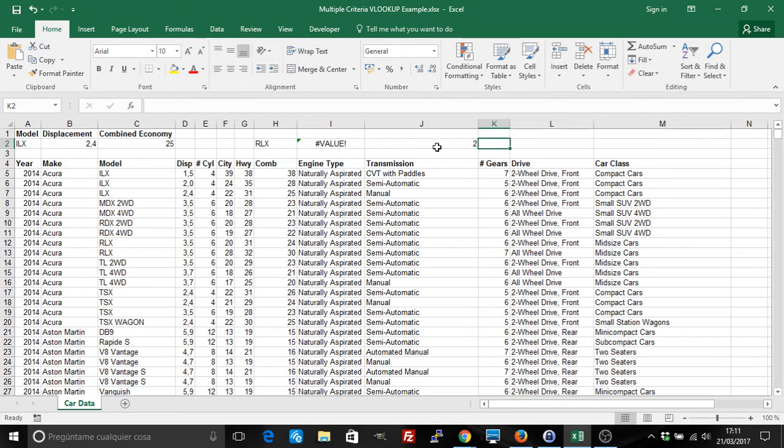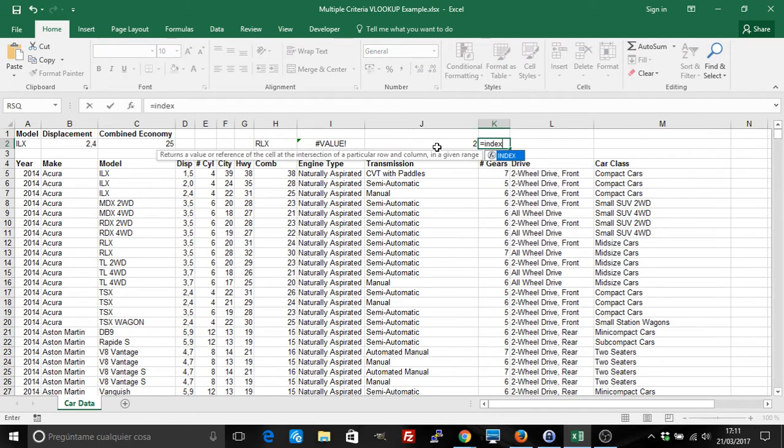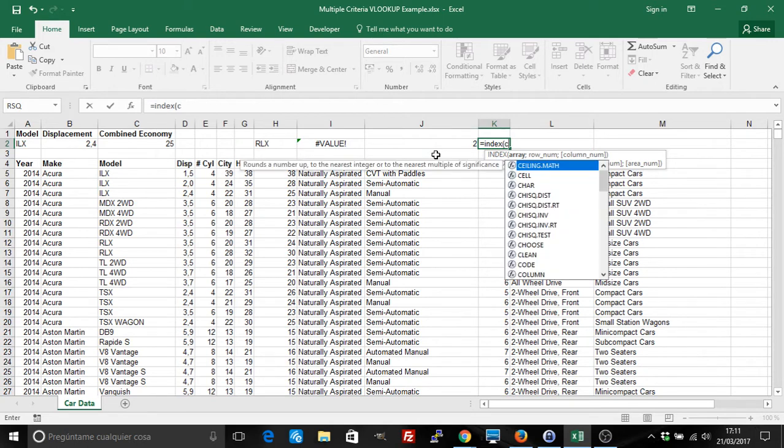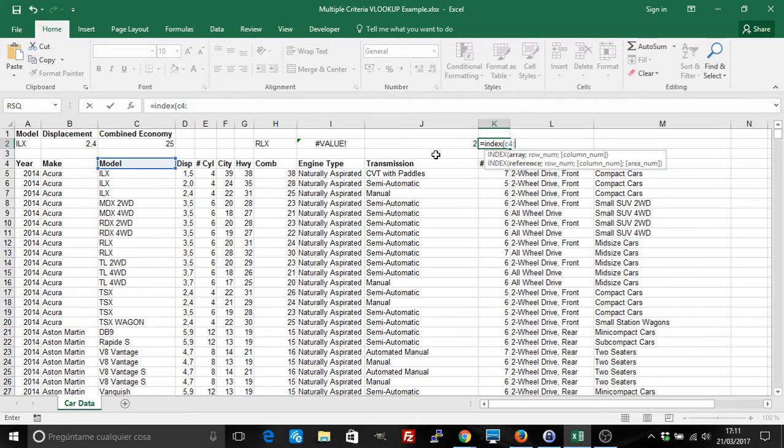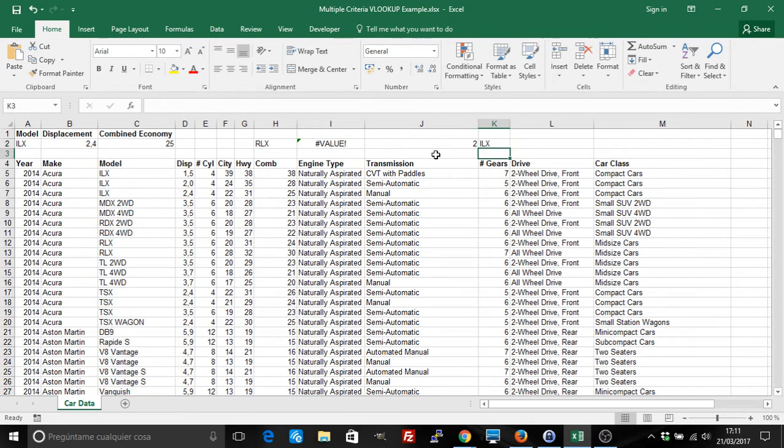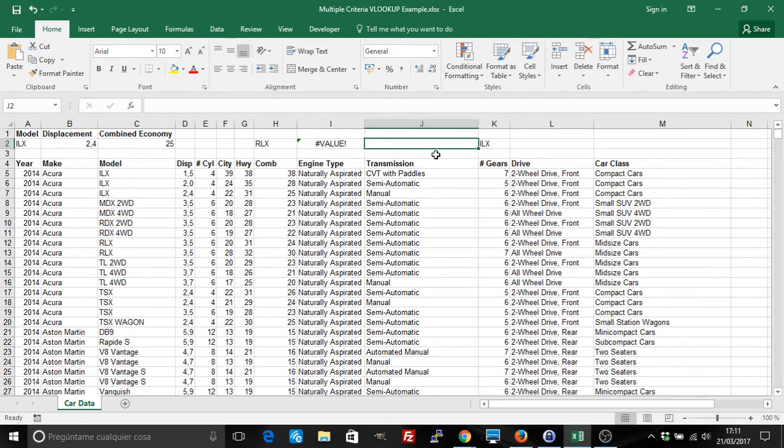How does INDEX work? INDEX works the other way around. You give it an array, for example C4 to C1000, and a row number, and you say number 2, and it returns the value. So how can we combine the two to get the value?